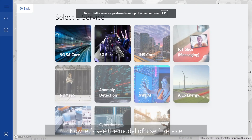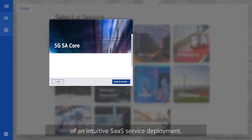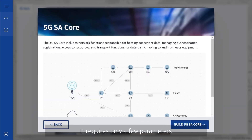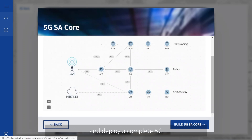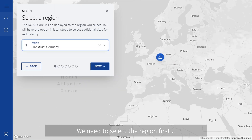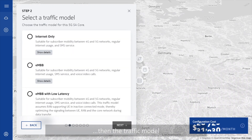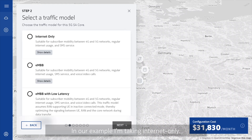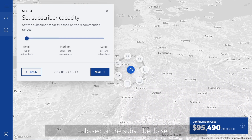Now let's see the model of a self-service SaaS consumer portal, which captures the experience of an intuitive SaaS service deployment. It requires only a few parameters to set up a service and deploy a complete 5G SA core on demand. We need to select the region first, then the traffic model that best suits the use case. In our example, I'm taking internet only.